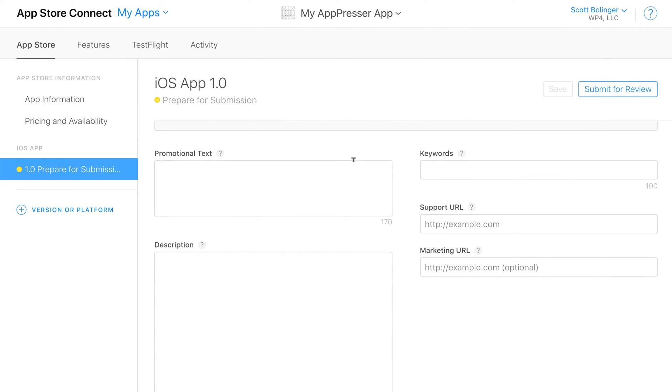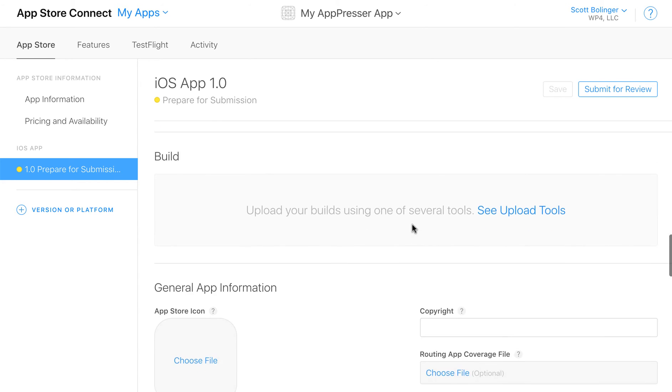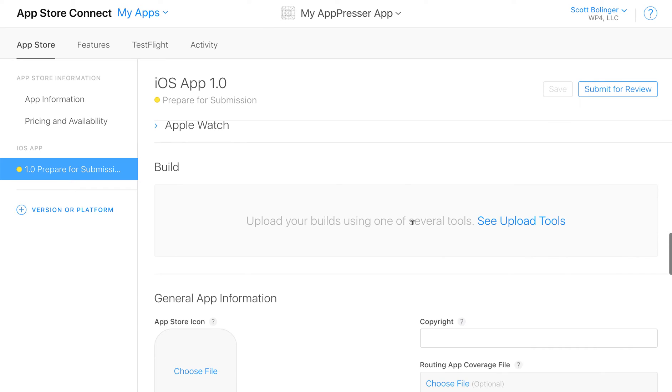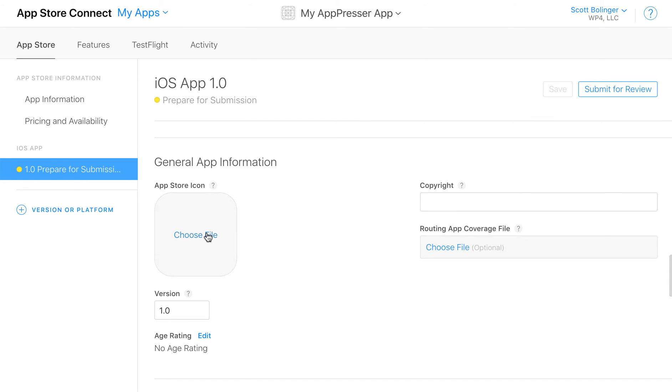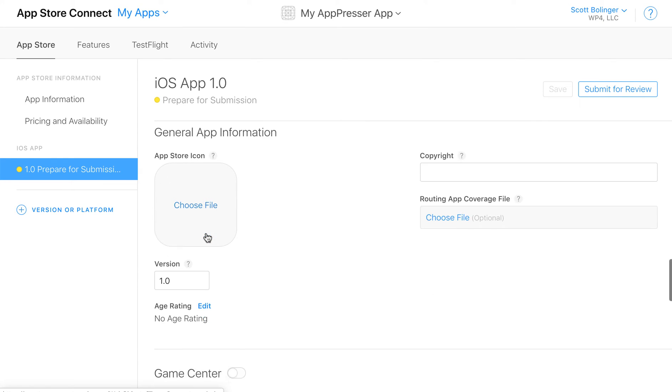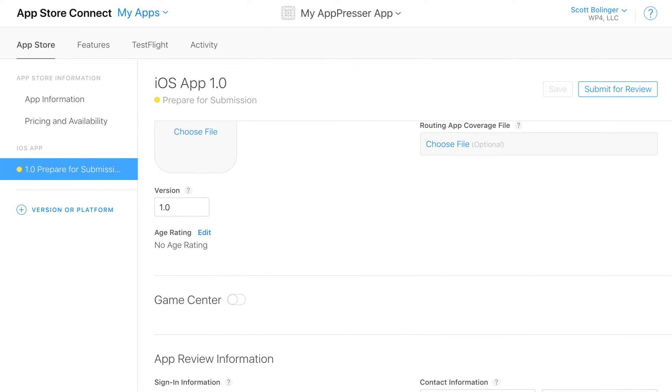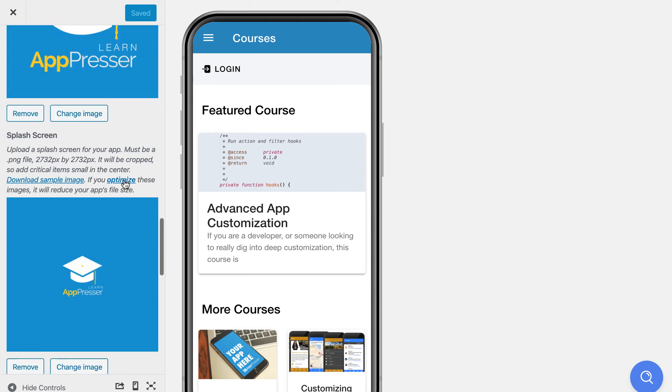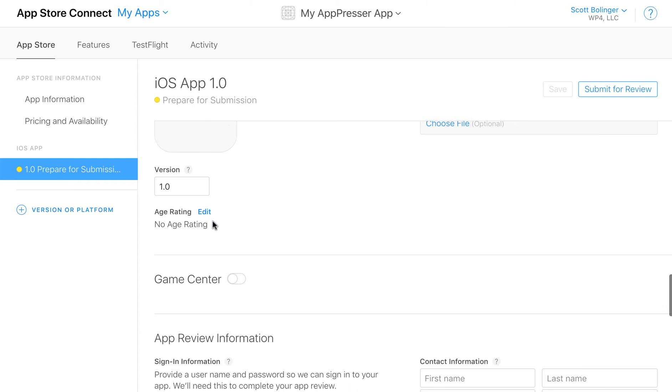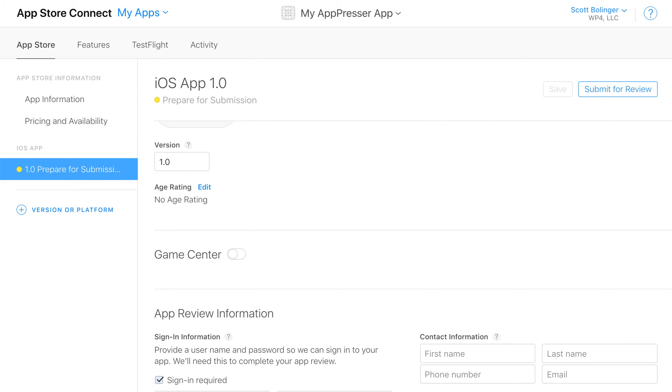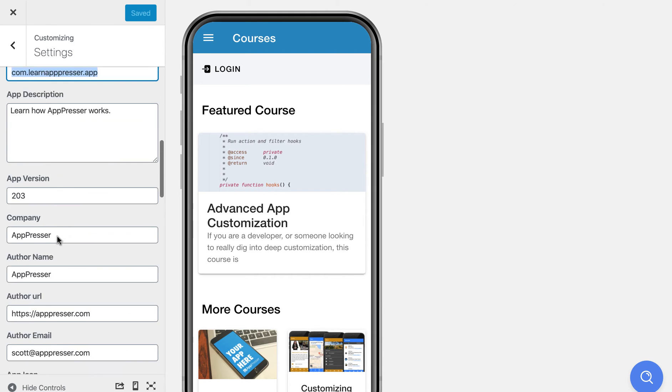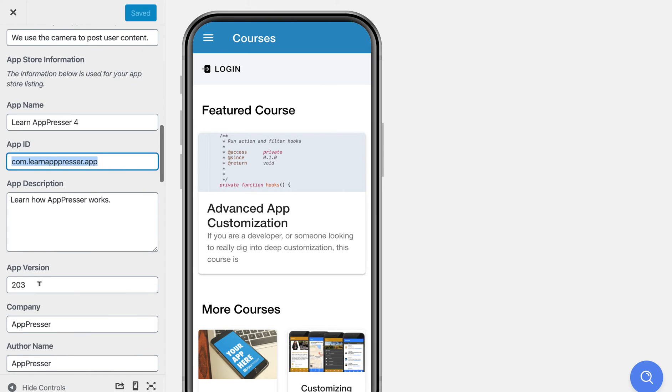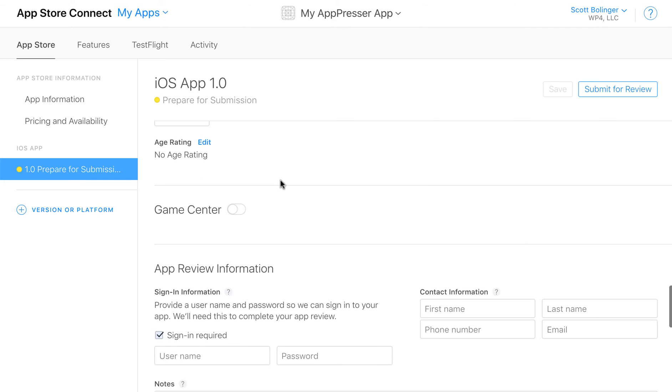You can add some promotional text. Keywords are pretty important. Make sure people can find your app in the app store search. Fill out your URLs. The build is what will automatically be submitted through AppPresser so you don't need to worry about that part. Choose your app store icon which has to be 1024 by 1024. It's the same one that you uploaded to AppPresser right here. This app icon. Make sure that your version matches the version that you have in AppPresser so it's probably like 1.0.0 or something like that.